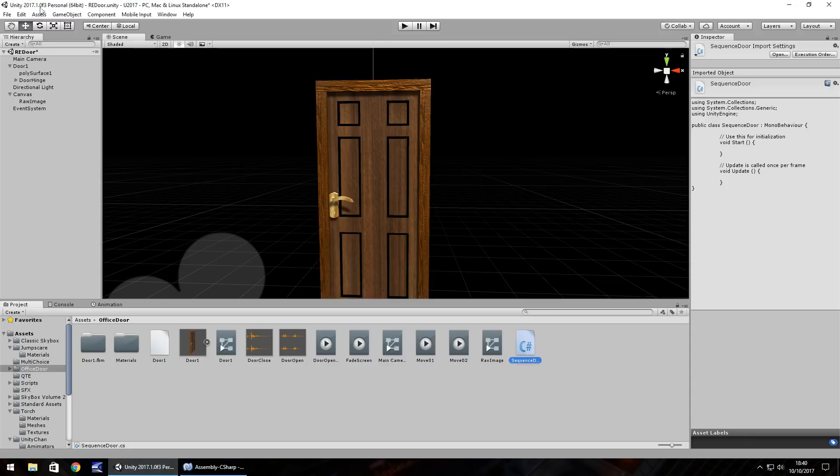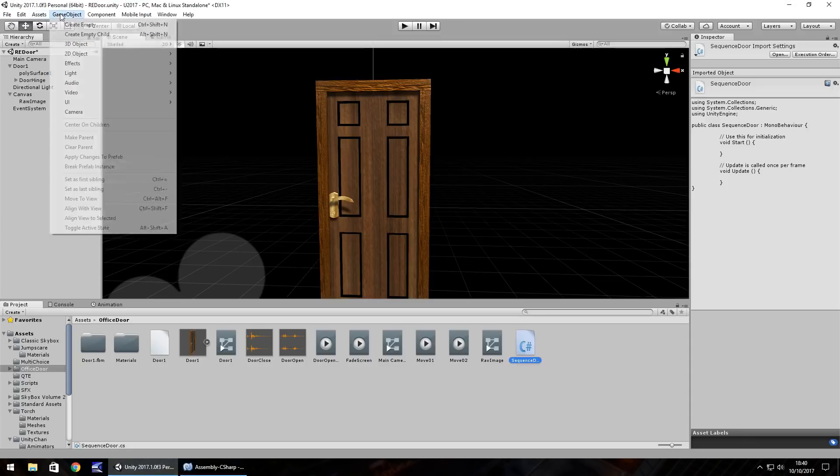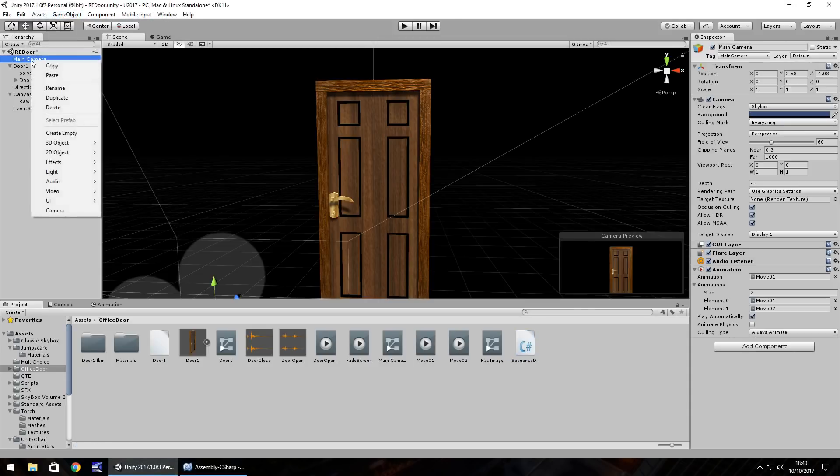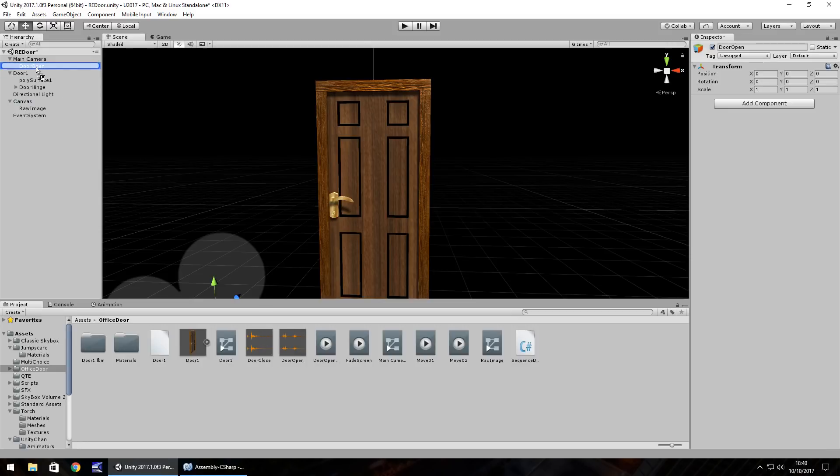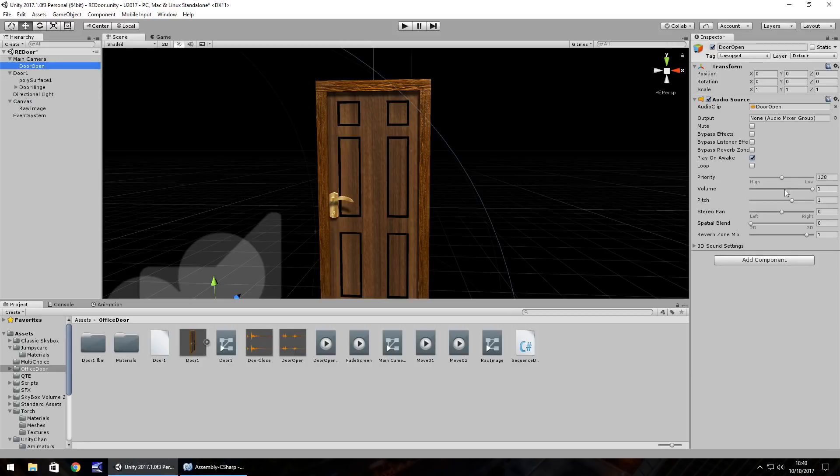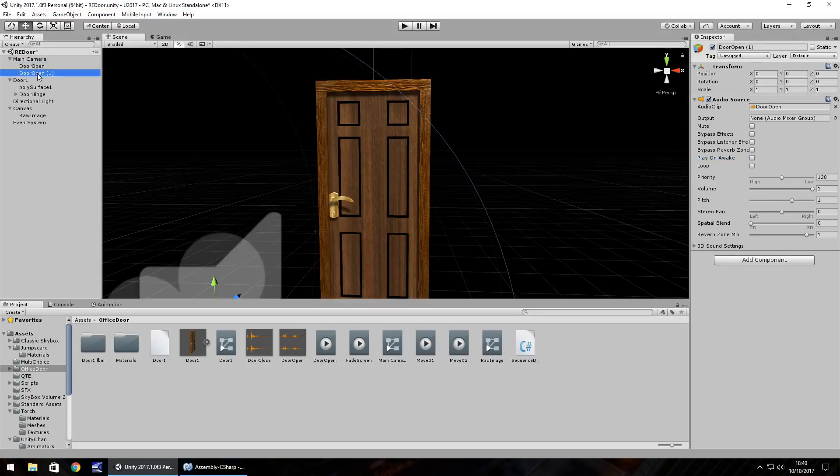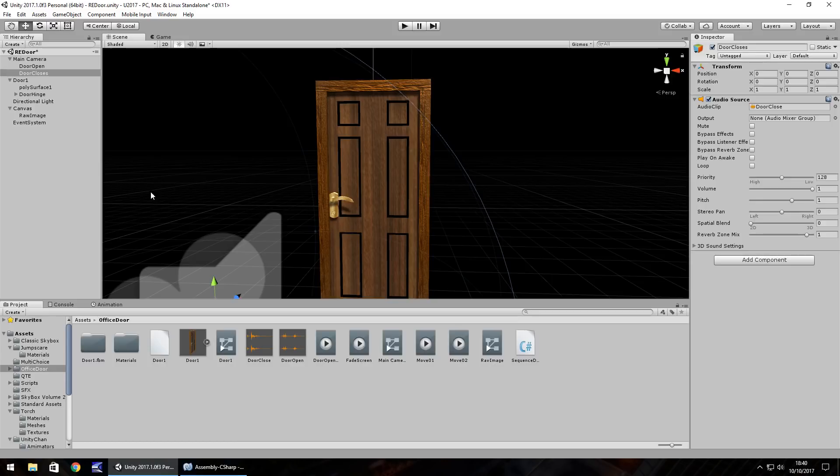We'll bring in this audio now. We'll have two game objects attached to the camera. So right click, create empty, F2, door open and I just have this quick little audio clip here. You can get a free audio clip of a door opening pretty much anywhere. Hold control press D, F2, door closes and then we have the door close audio on there as you would expect.